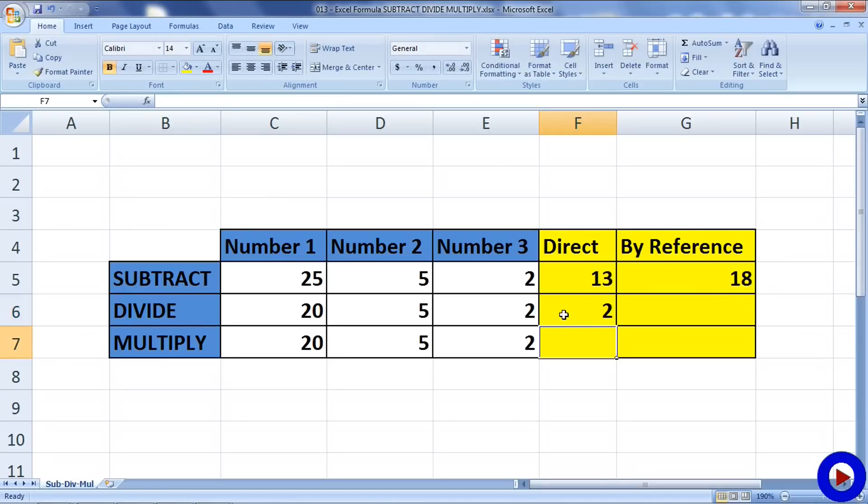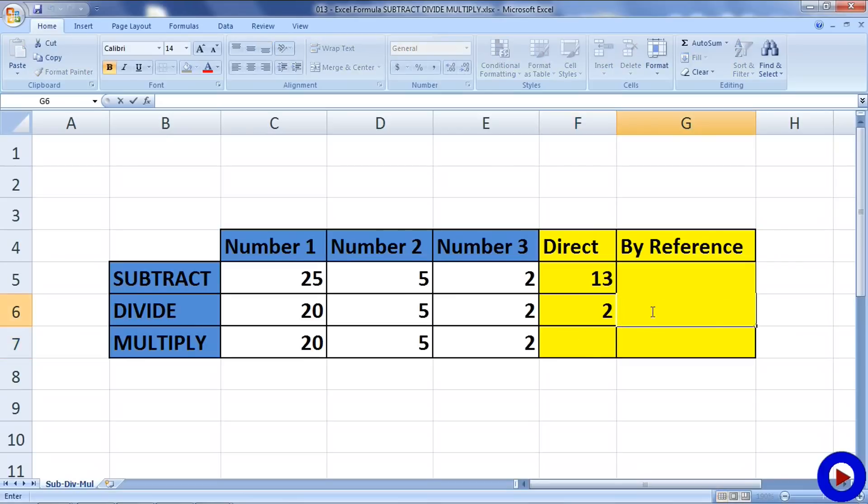If we want to try the formula by reference, then go to the field where we want the result, type equals to, select the first number, forward slash, second number, forward slash, select the third number, and hit enter.